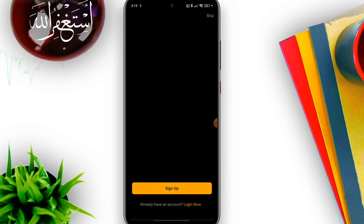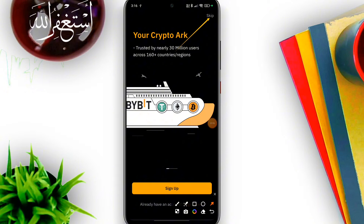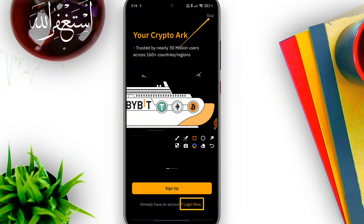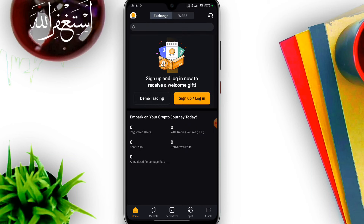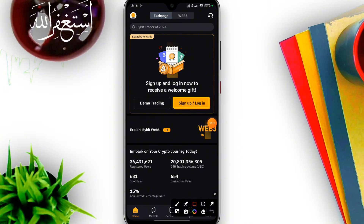They can install the Bybit application from the Play Store. Download and install the Bybit app for mobile. Once installed, go to the app and sign up or log in to your account.